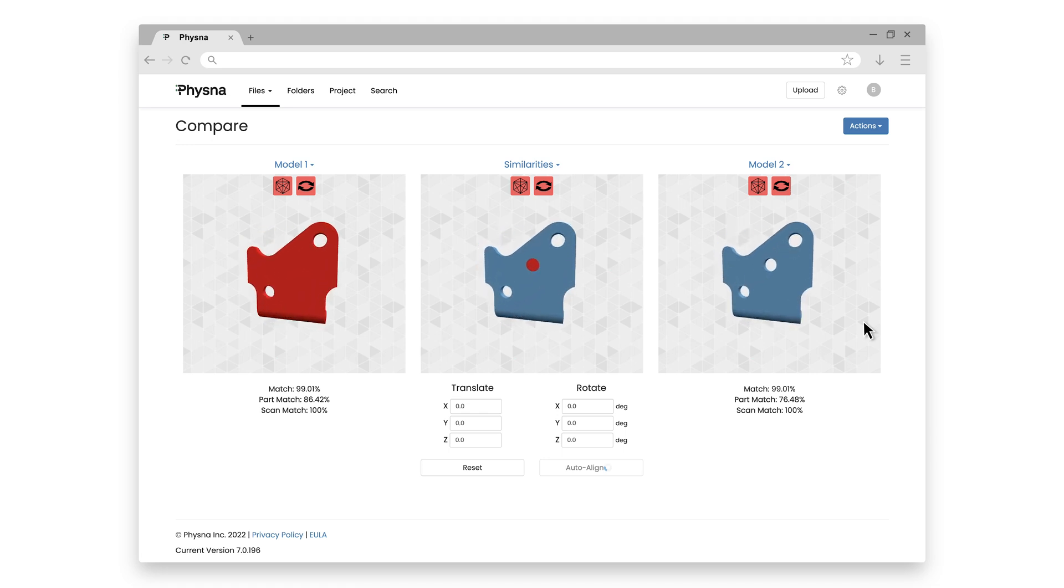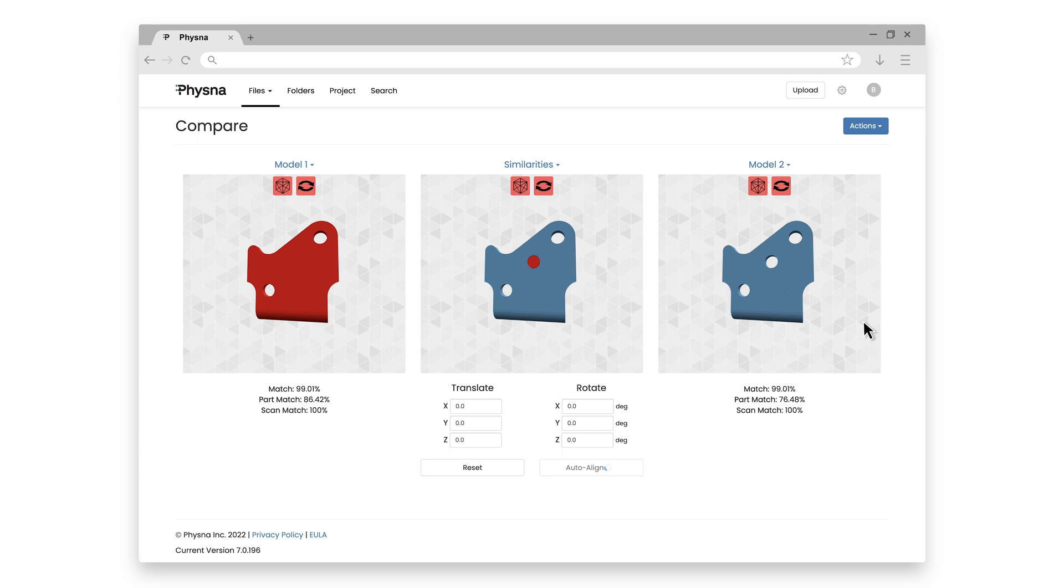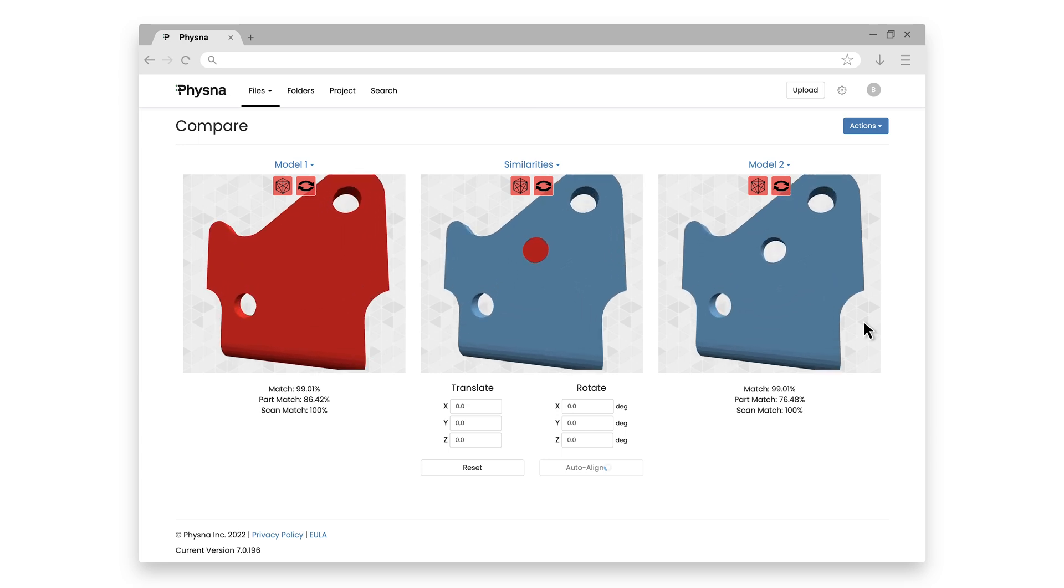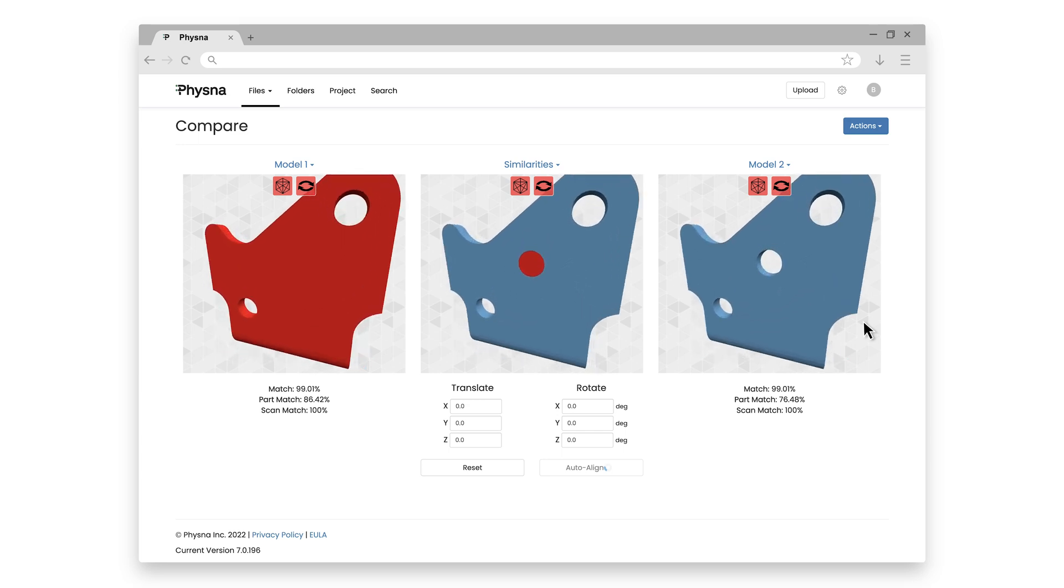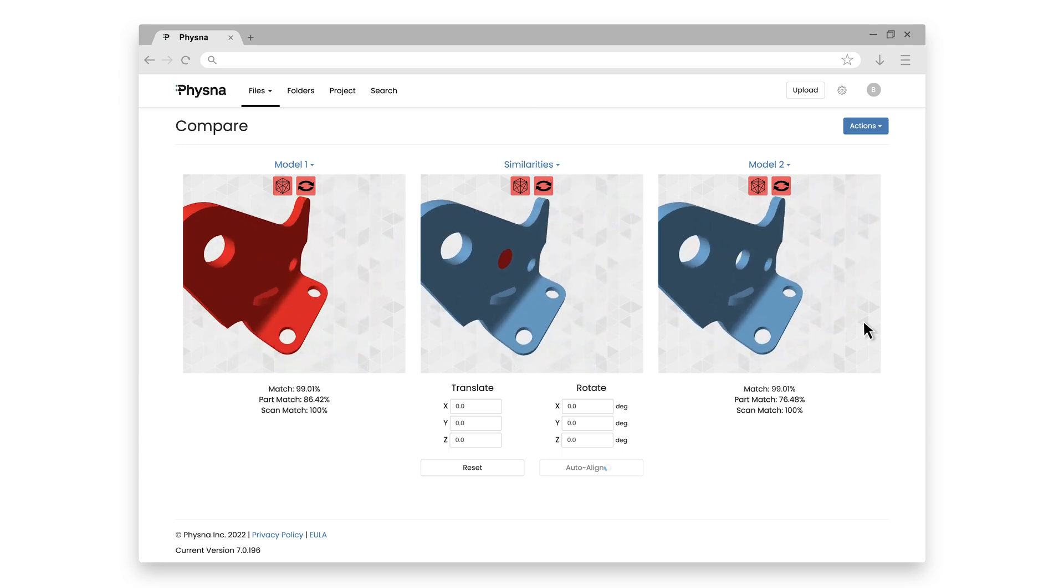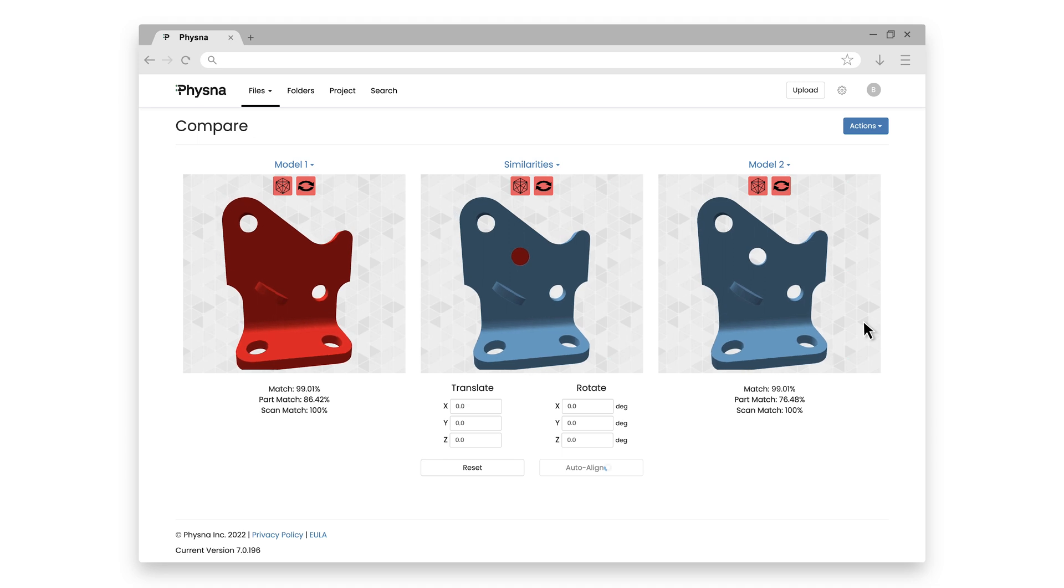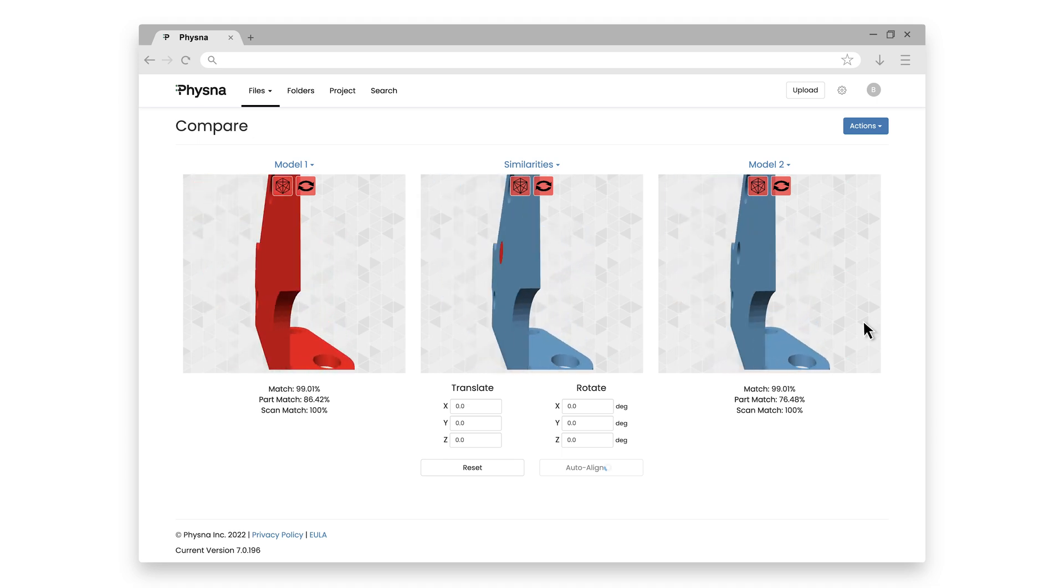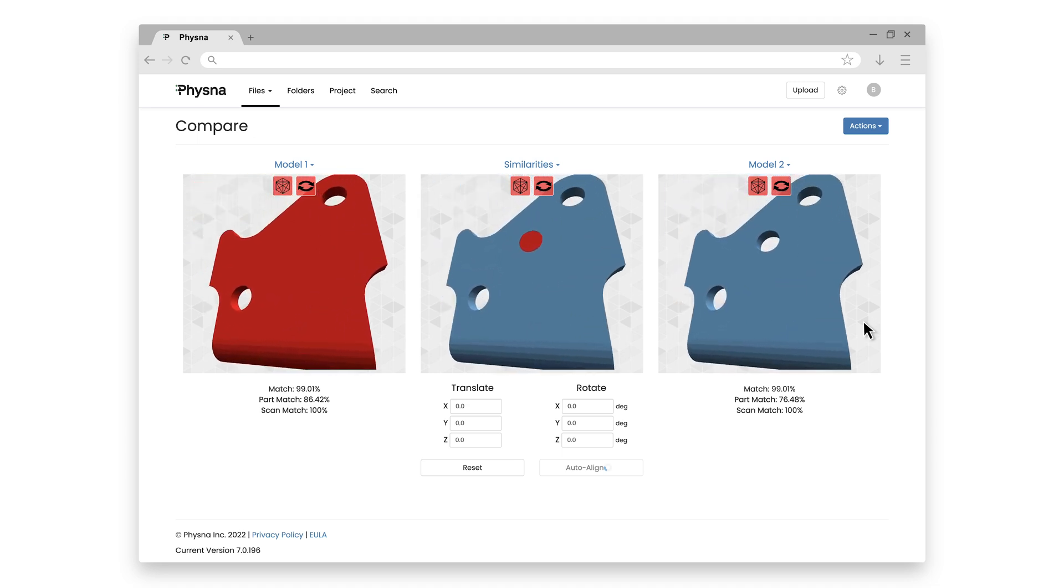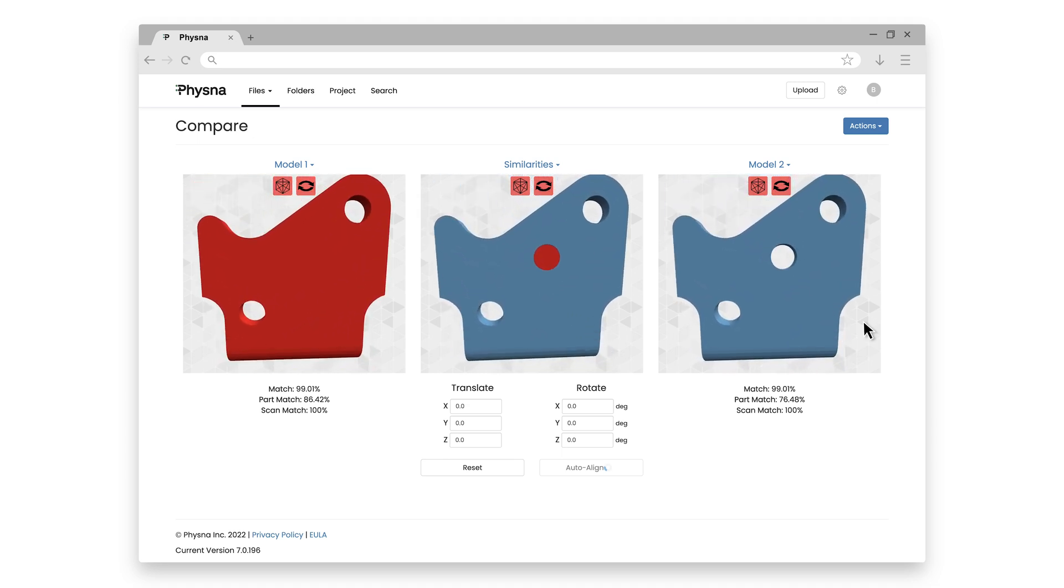But now imagine if you had thousands of parts, or like many of our customers, hundreds of thousands of parts, and of course, all the variations of parts, and being able to instantly see differences like this.